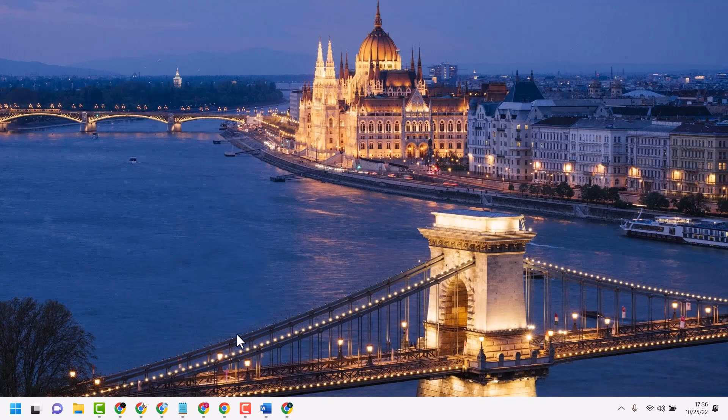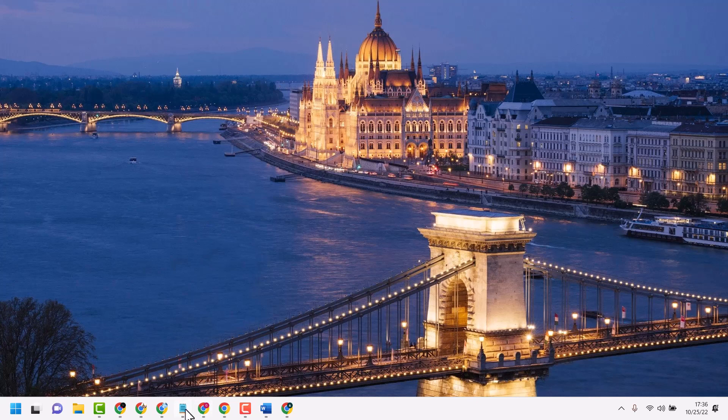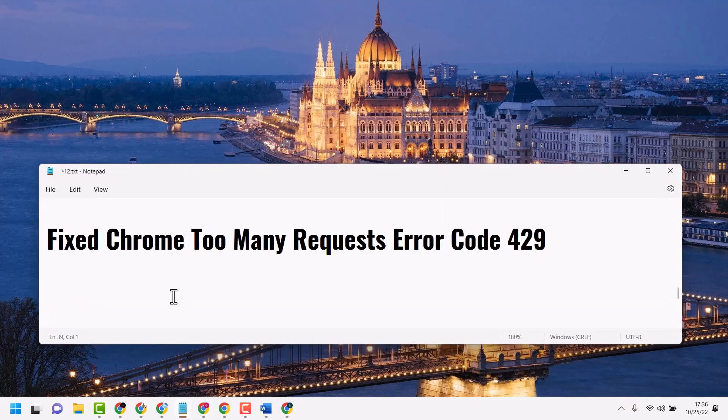So these are the methods and steps to fix and resolve Chrome 'too many requests' error code 429. Thanks for watching, and please comment whether any method worked for you or not.